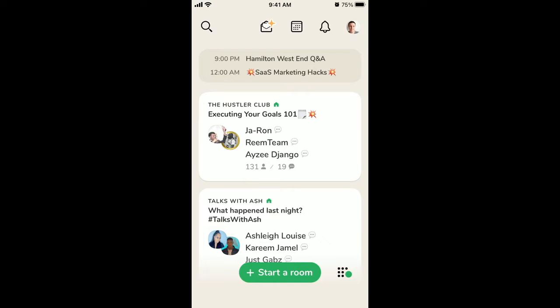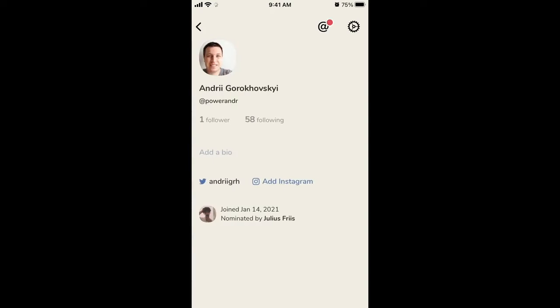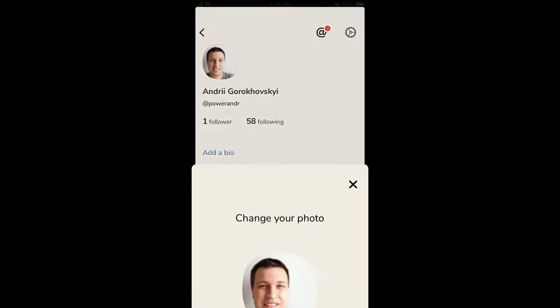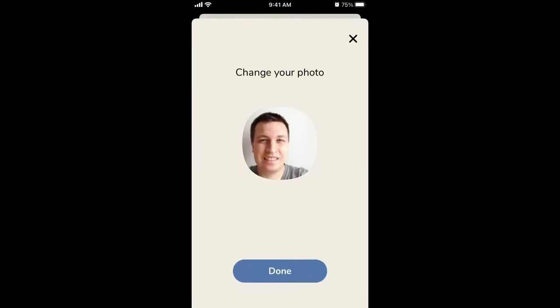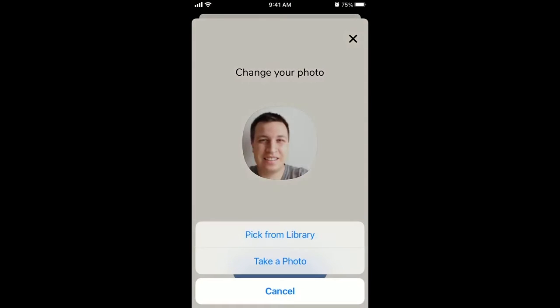To change your profile picture in the Clubhouse app, just tap in the top right and tap on your profile picture. Then tap again and you can pick it from your library or you can take a photo.